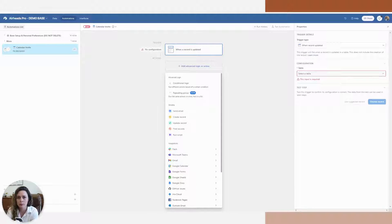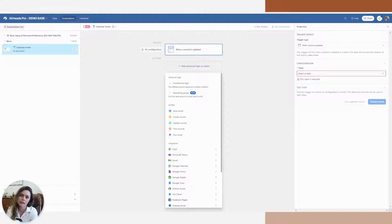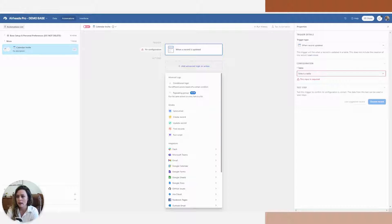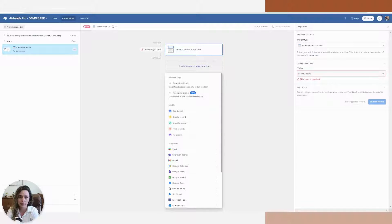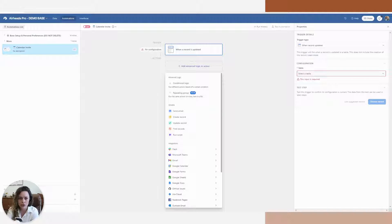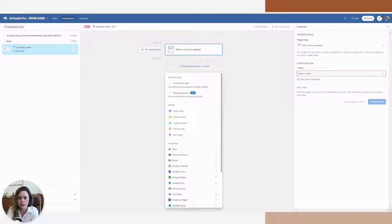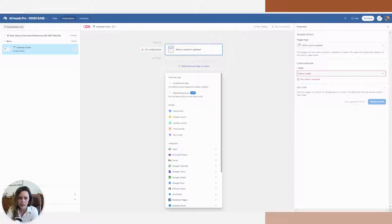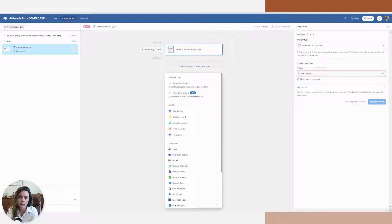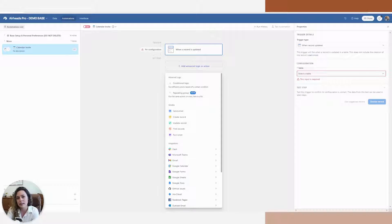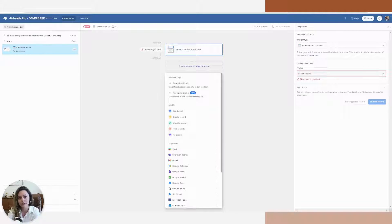Today I am going to be creating an automation to share calendar invites to a client's or recipient's email address via Airtable Automations. I'm doing this utilizing the direct Google Calendar integration that Airtable has in their automation. I'm not doing this via a synced URL or a calendar view in Airtable.